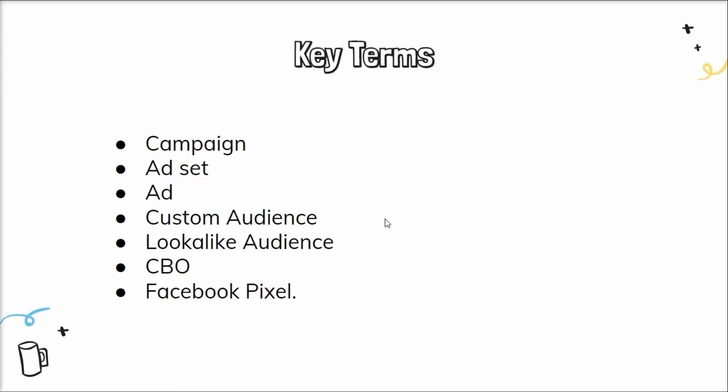Now moving on to your custom audience. The audience you have collected from a source such as your website visitors is a custom audience. Next we have is the lookalike audience. The lookalike audience is the audience who has similar interest, similar behavior, and same demographics as a custom audience possesses.